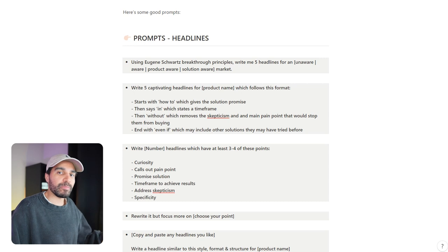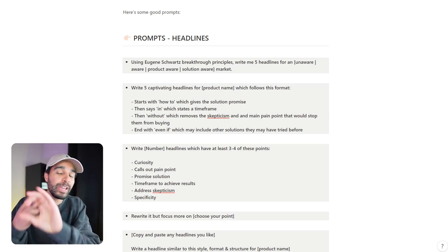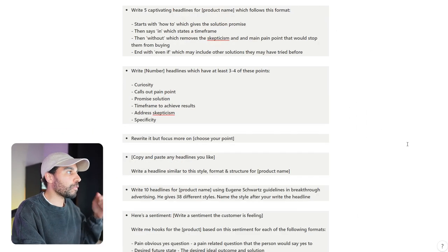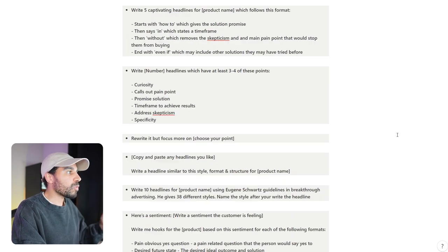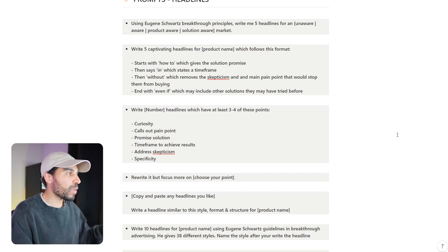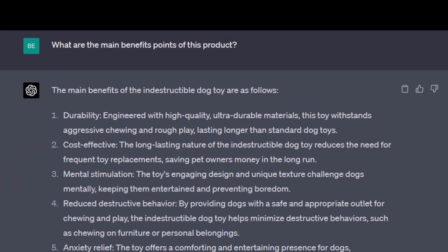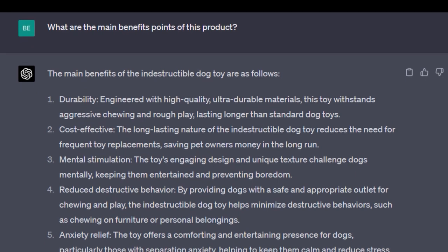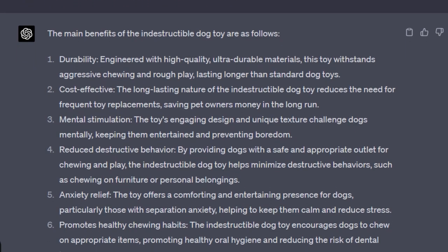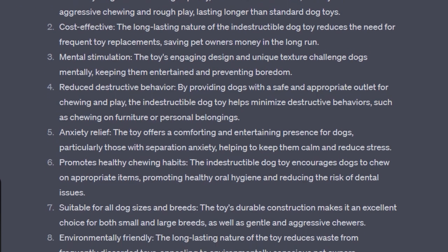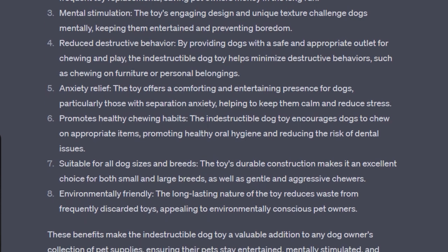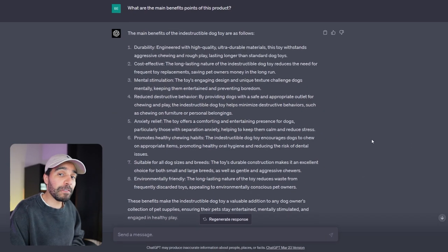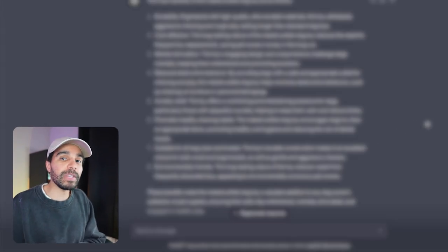When it comes to putting together a high converting product description, you need two things. First and foremost, you need great headlines, and second of all, you need really good copy. These are some prompts that you can use for both headlines and also for copy. The first thing is asking ChatGPT: What are the main benefit points of this product that we are selling? You can see here it came across with durability, cost-effective, mental stimulation, reduced destructive behavior, anxiety relief, promotes healthy chewing habits, suitable for all dogs and sizes and breeds, and obviously environmentally friendly as well. These are just some specific points that we can use.